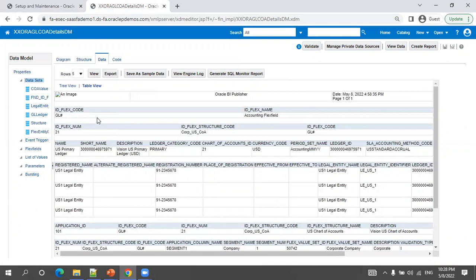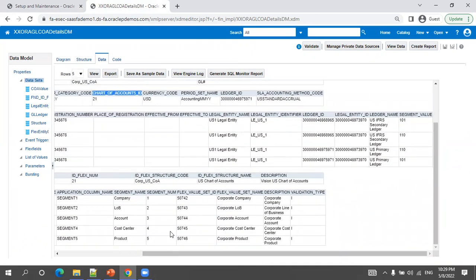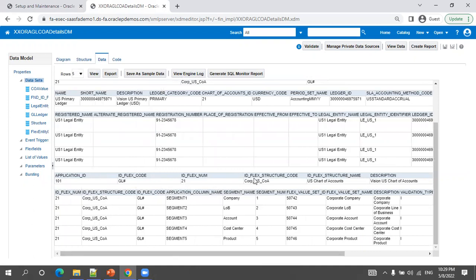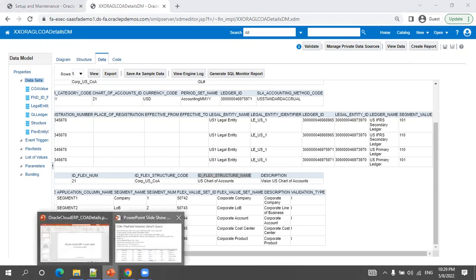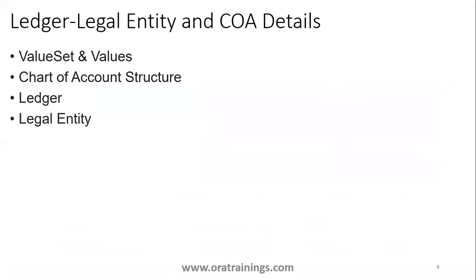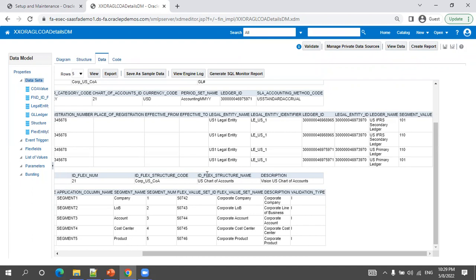For the ledger we are discussing, the structure code is CORP_US_COA and the flex number is 21. In the GL_LEDGERS table, the chart_of_accounts_id is nothing but the ID flex number — that is how you join them. One important thing: in the UI, it never shows you the structure code; it shows only the structure name, such as 'US Chart of Accounts.' So the name shown in the UI is the ID flex structure name, not the code.